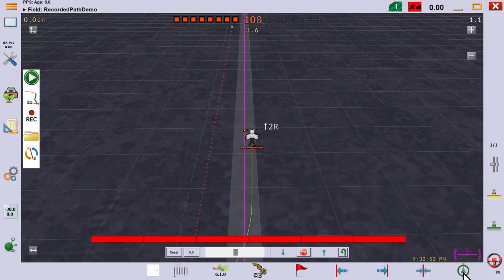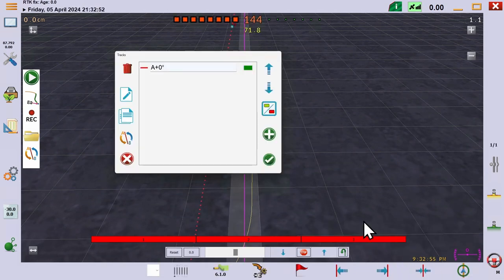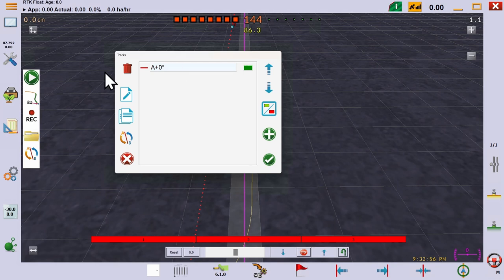Let's bring up our track editor. And as expected, the recorded path we just created does not appear.